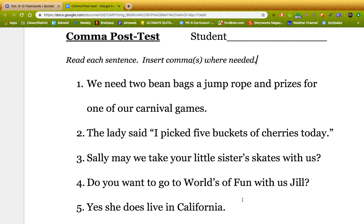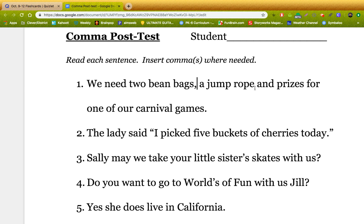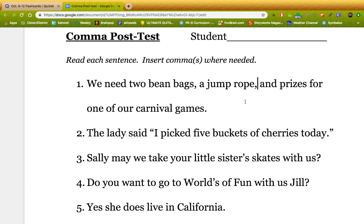Number one is just a list, so you should have commas. We need two beanbags, comma, the jump rope, comma, and prizes for one of our carnival games. That's it.